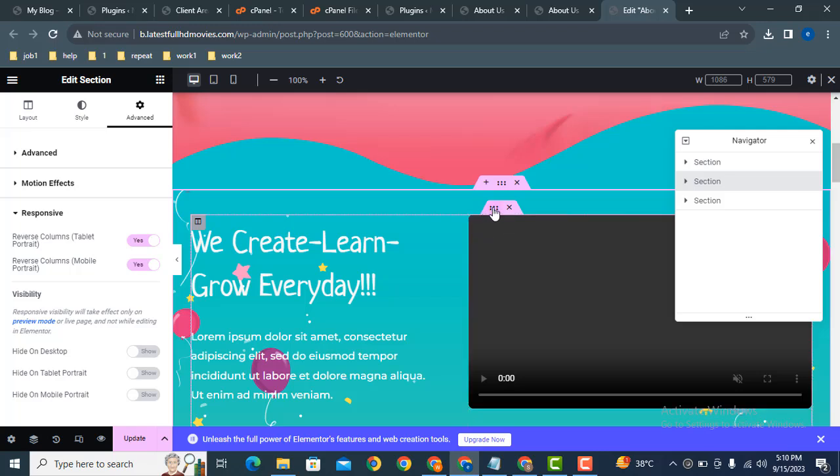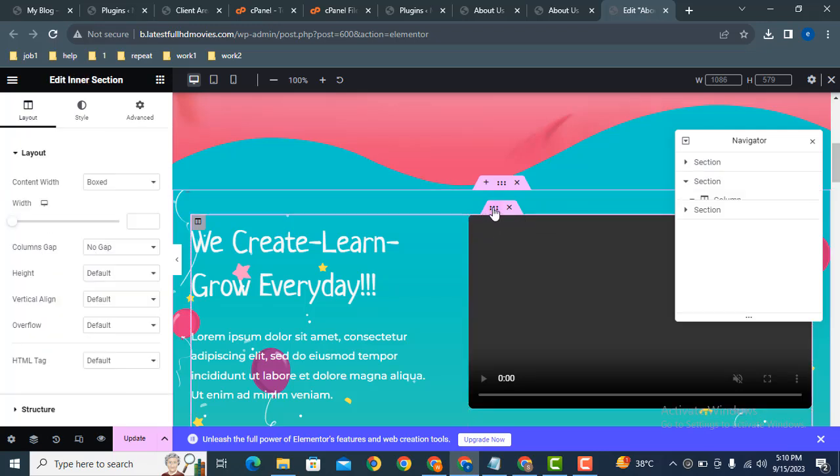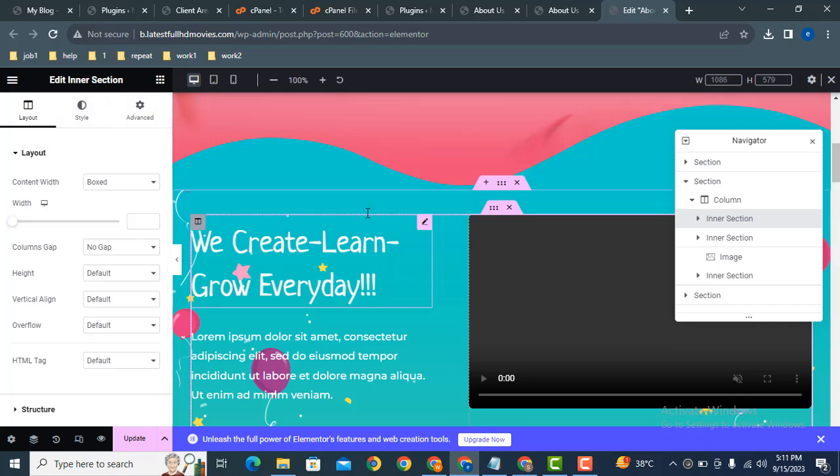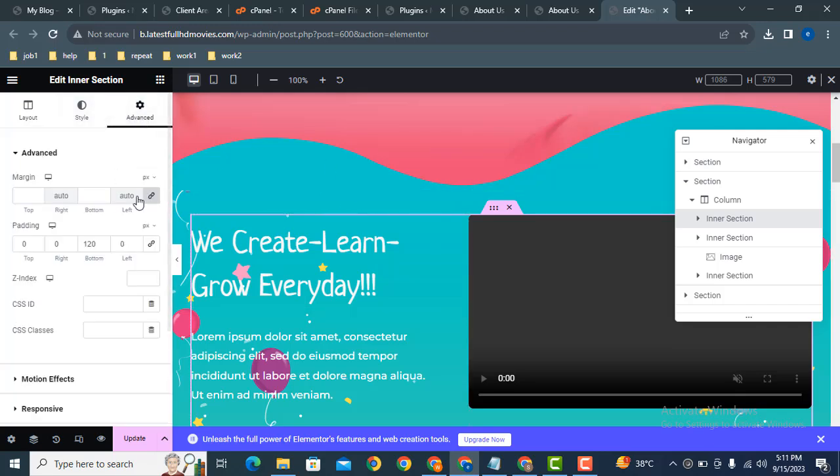How we can fix this? Let's go back to the desktop screen. And after that, here you can see it has inner section. Now we need to edit this inner section.